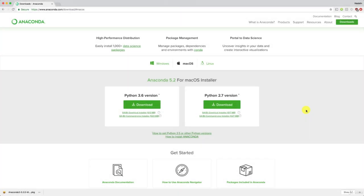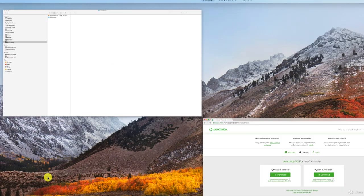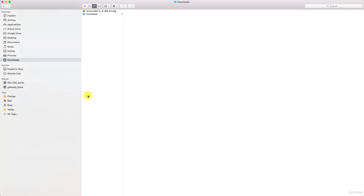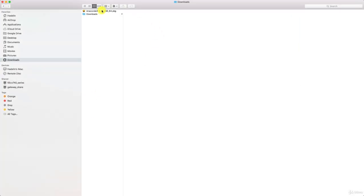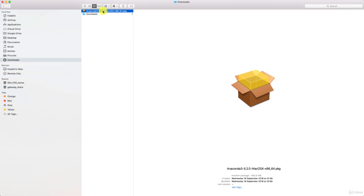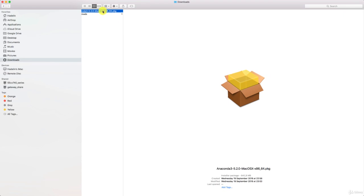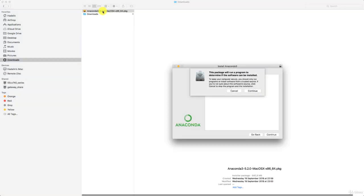All right, here we go. Download over. So now, let's go to our download folder, which is right here. And here is the file that I just downloaded. And so, this is the installation file that will install Anaconda. You just double click on it.